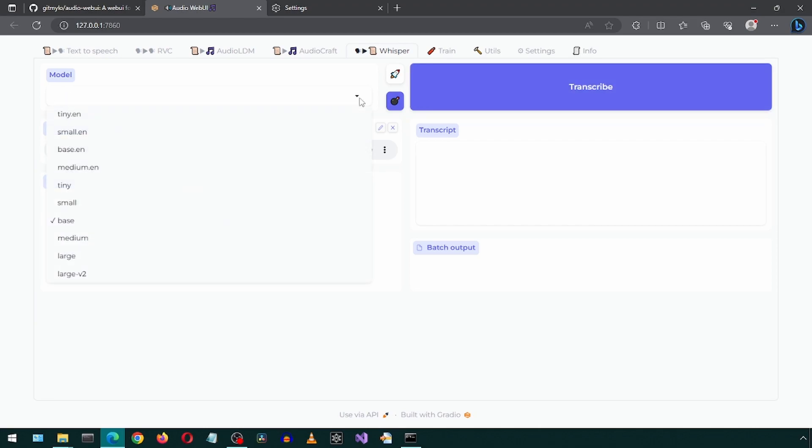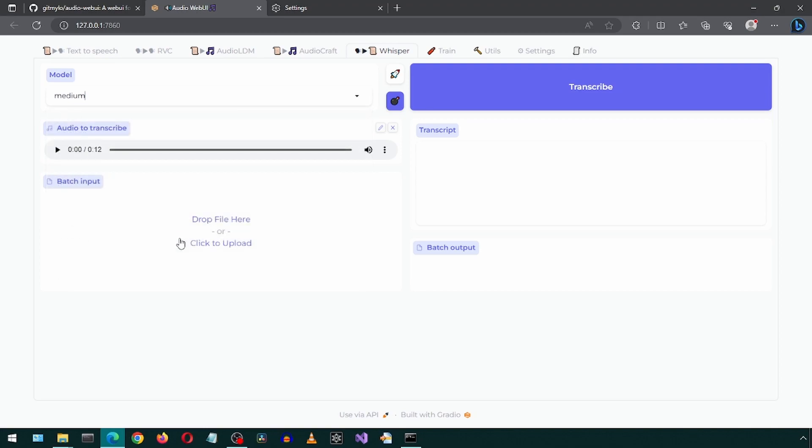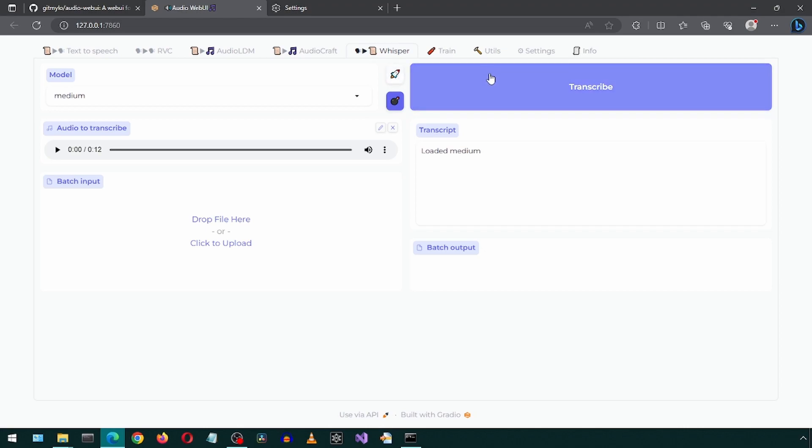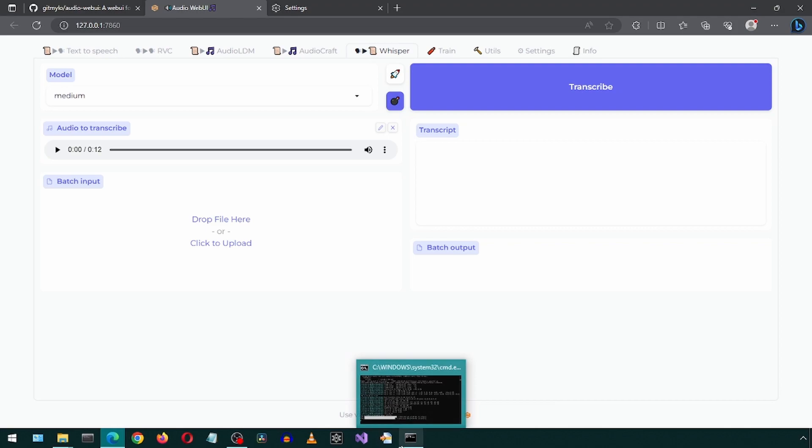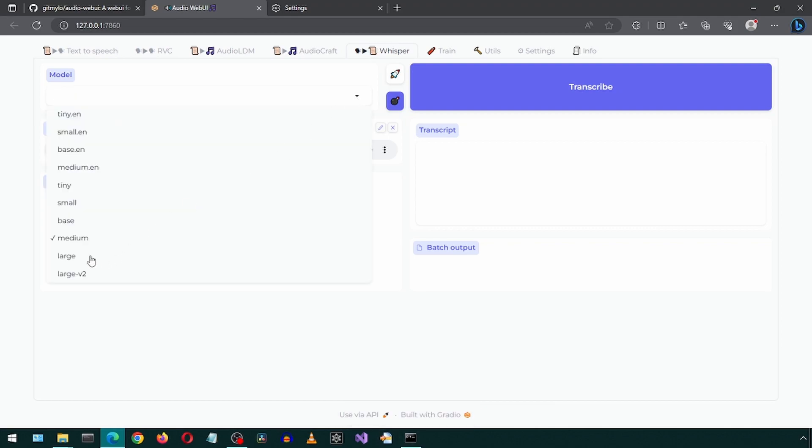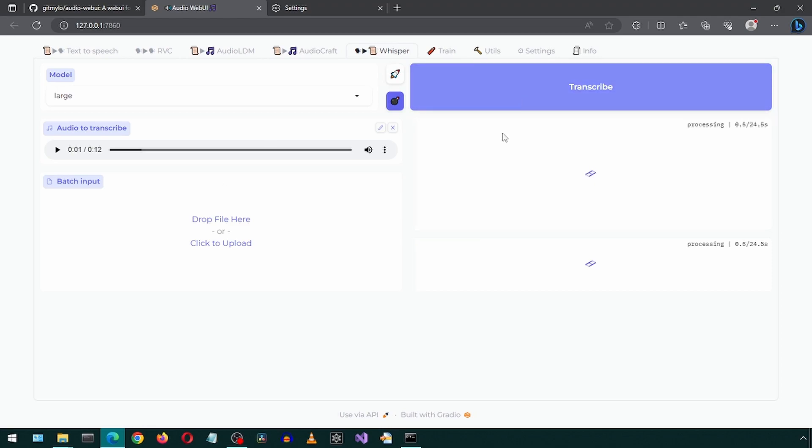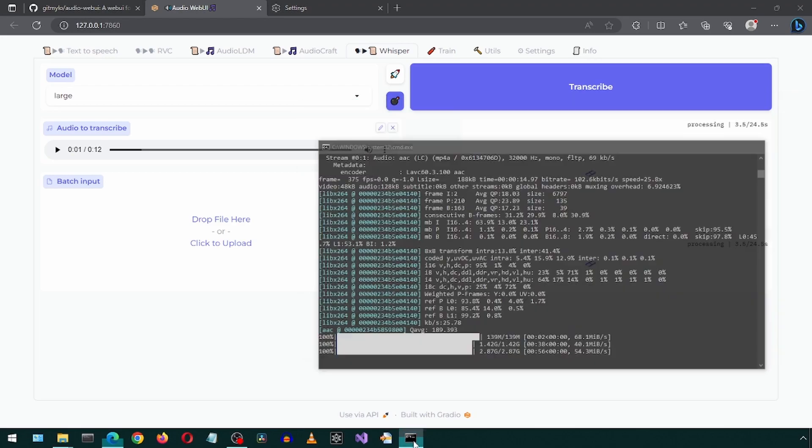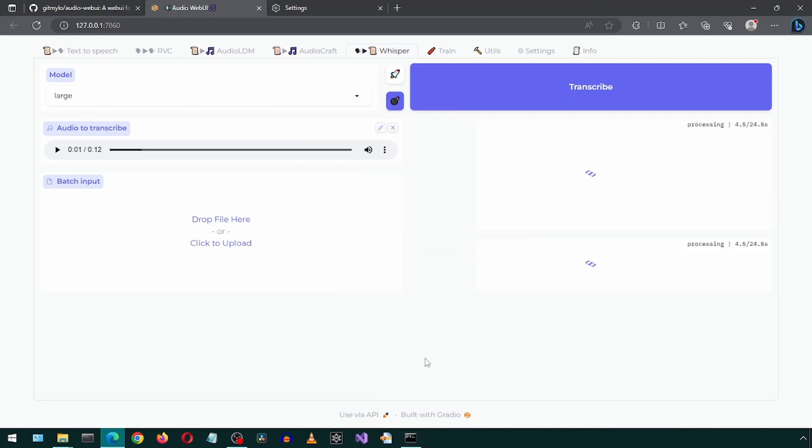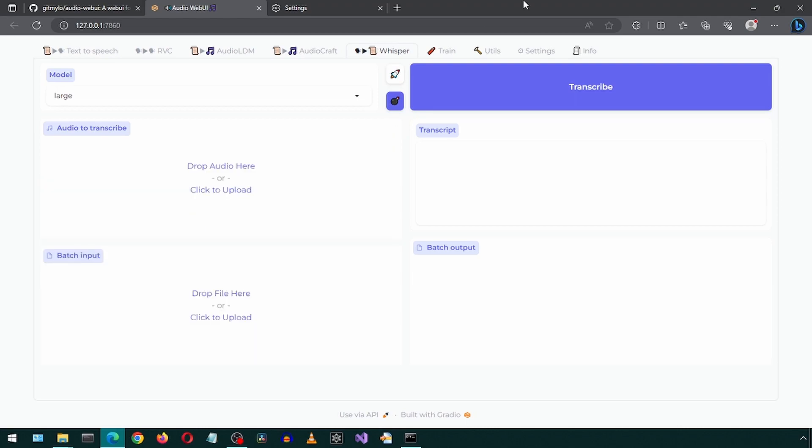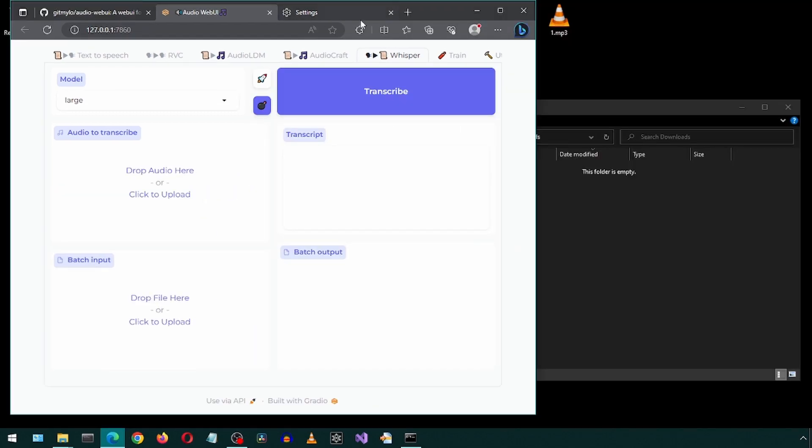Let's try with a different model. Still nothing. Trying another model. Still no luck.